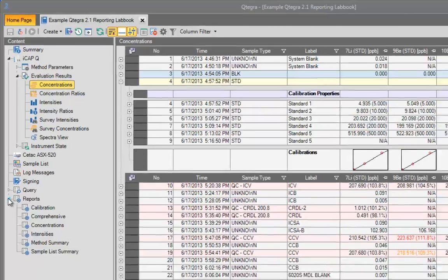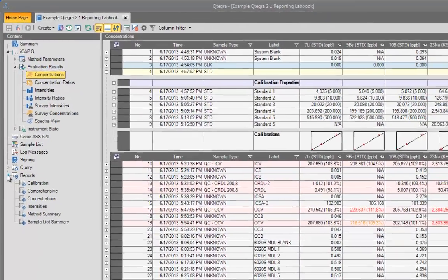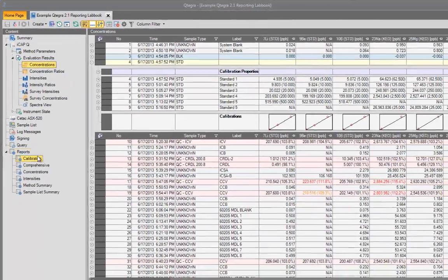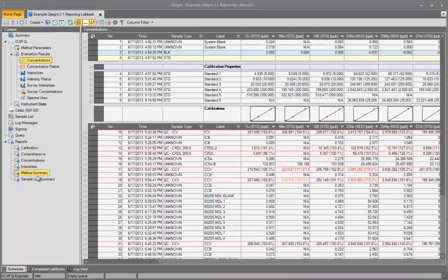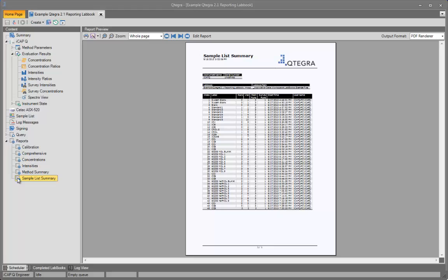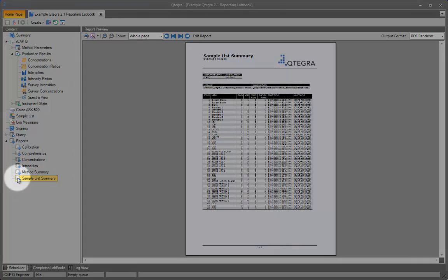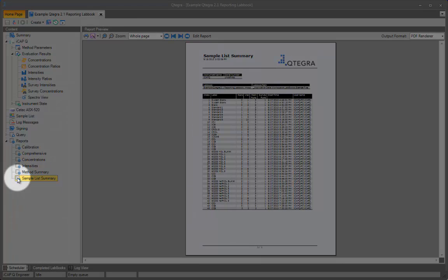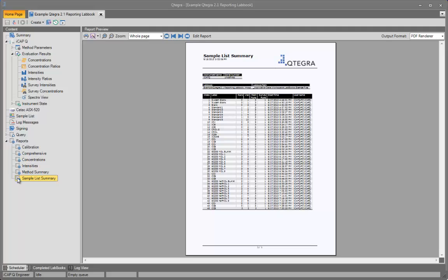Each template can be applied to the current labbook by just selecting it from the list. So if I click the supplied report sample list summary, for example, the template is applied to the open labbook, populating the report, which is then displayed in the main window here.